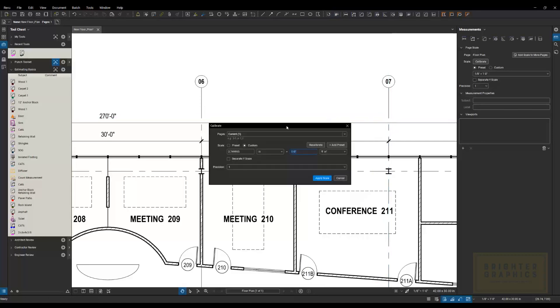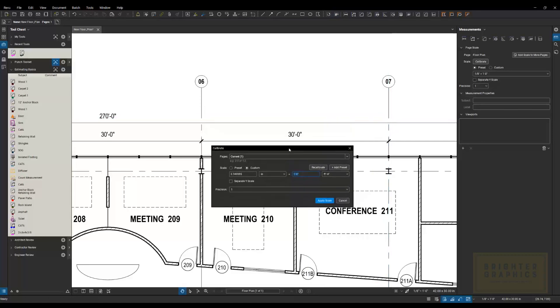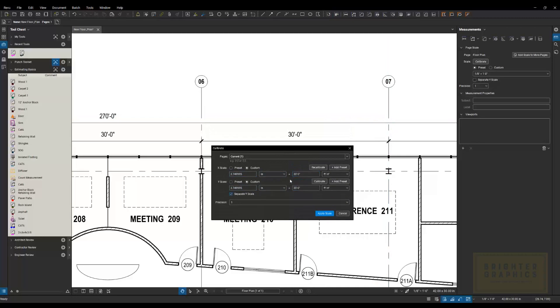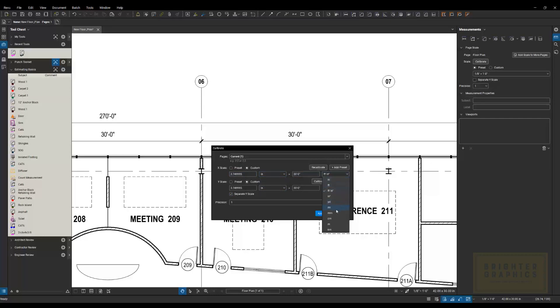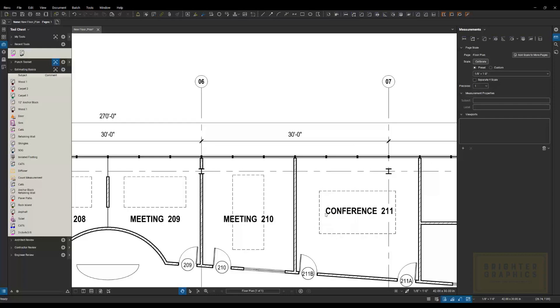And then this window pops up. And it's basically saying this random distance on the piece of paper equals one foot. And we know that's not true. We know it's 30 feet. So I'm going to update that. If you want to switch the units, you can do that in here as well. How you want those to report. And then I'm going to say apply scale.